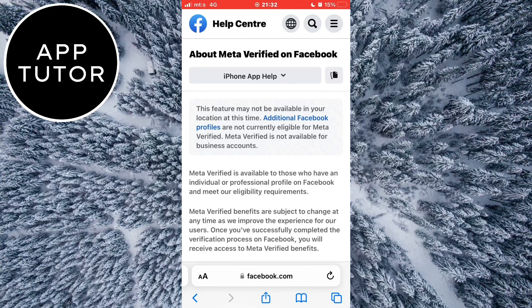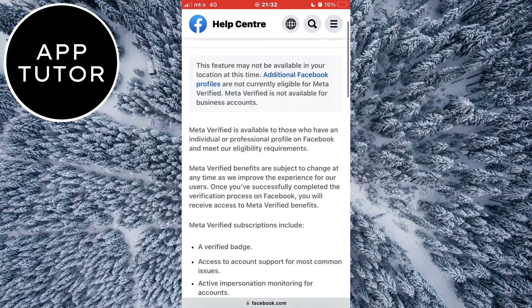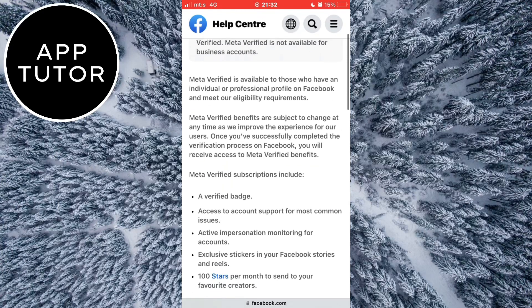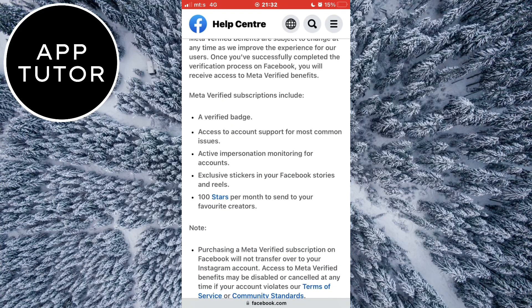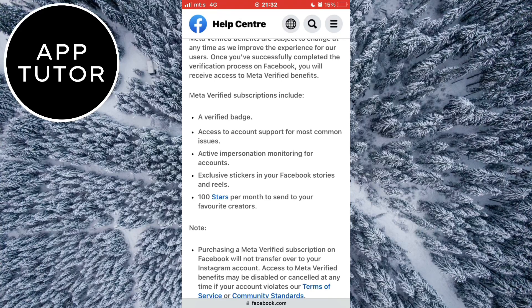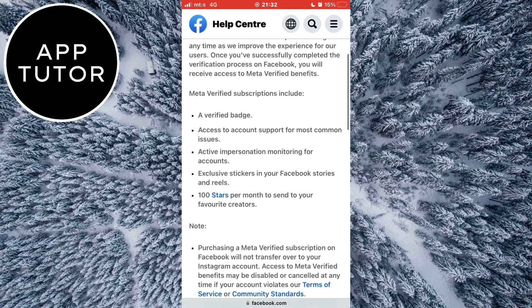Meta is going to roll out this verification feature for some regions first, but for some regions at a later time. If you don't see this option, maybe it's not available for your region yet, so wait a couple more days or weeks.